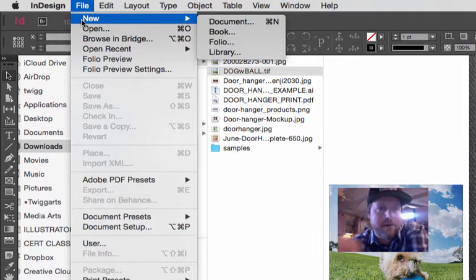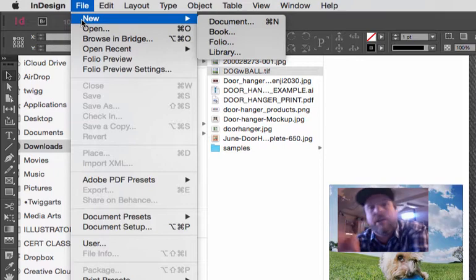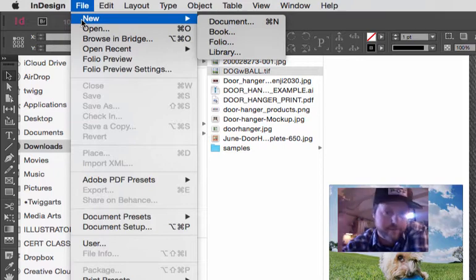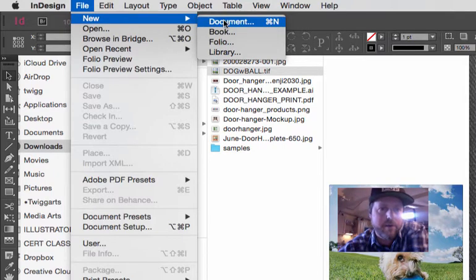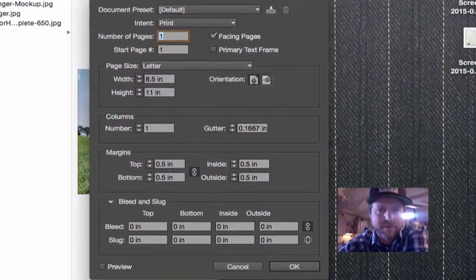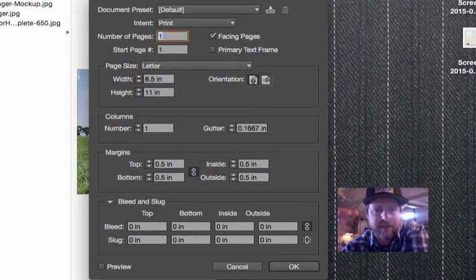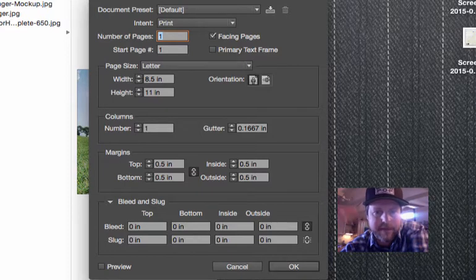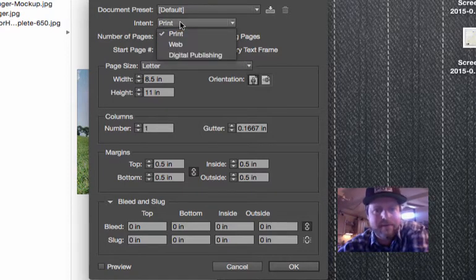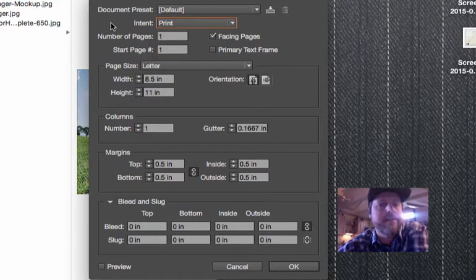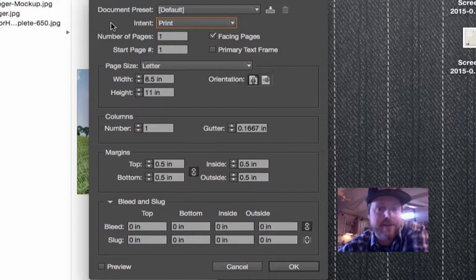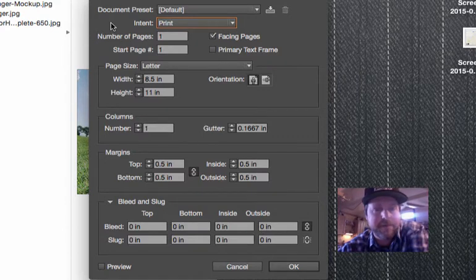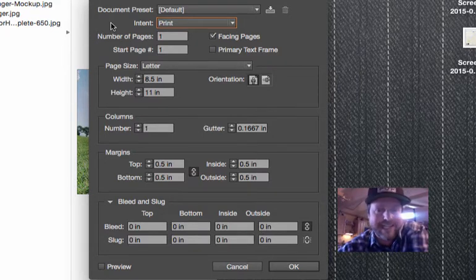A book is actually something where you compile multiple InDesign documents together and make an even larger project. Here we're only concerned about document. When we pull up the new document window, it gives us some menus and options. Our intent is print. You can choose web or digital publishing, but in our case we're looking at print.